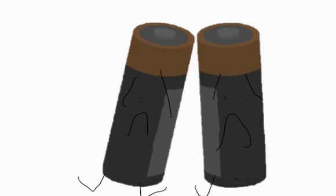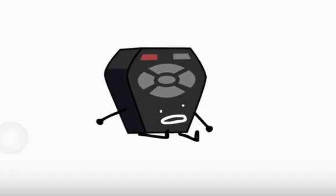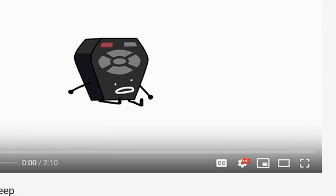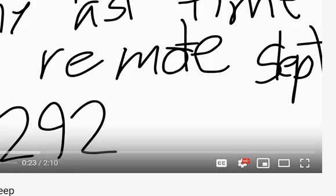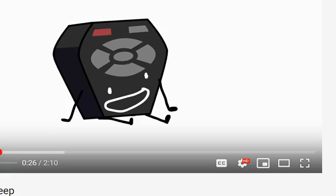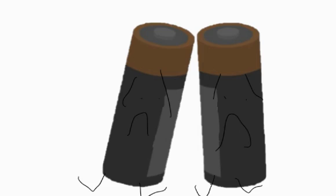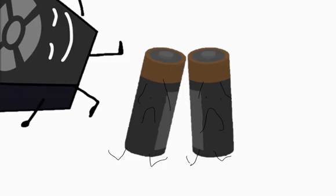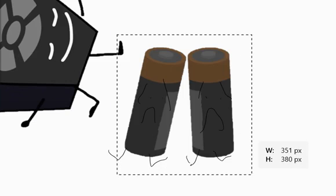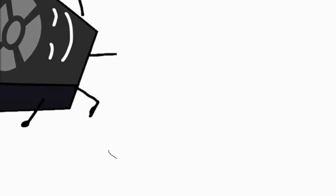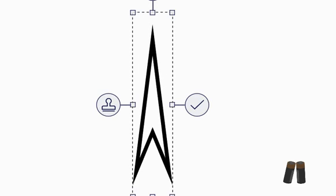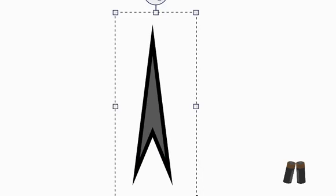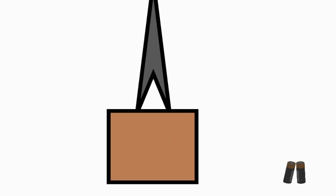But since that stupid old remote had to literally sleep for that 6.92923 times 10 to the power of 55th time, we had to run as fast as we can and make a needle by using paint 3D physics and build a house under it.